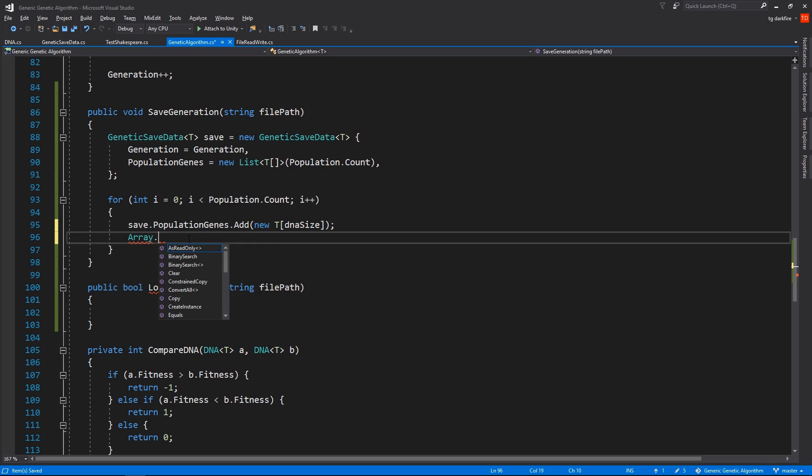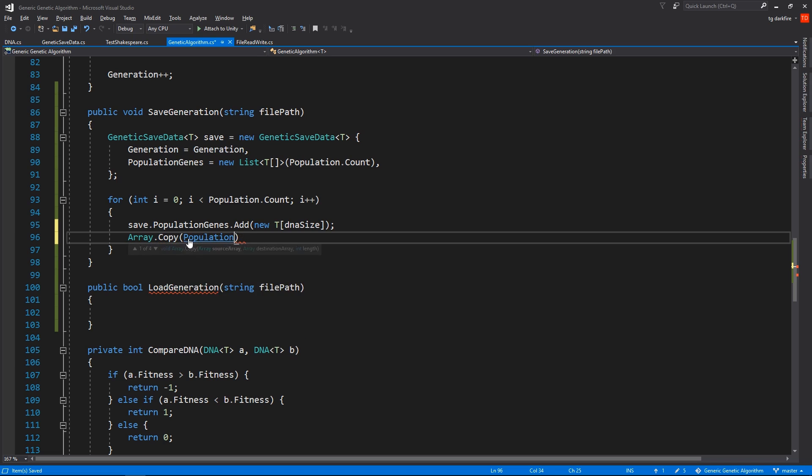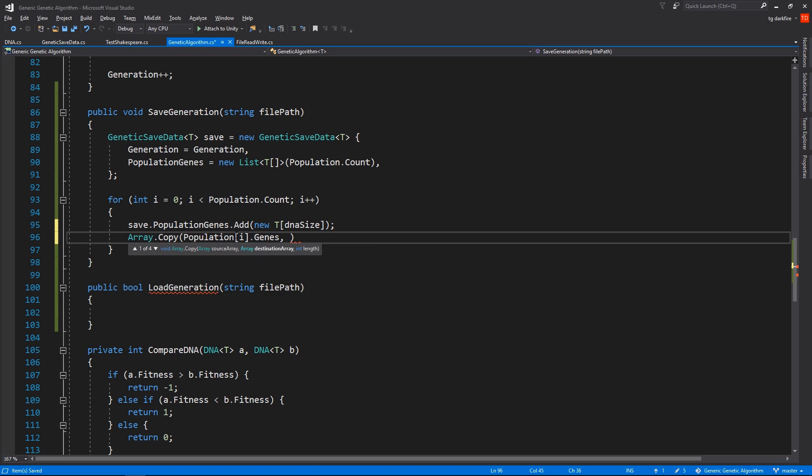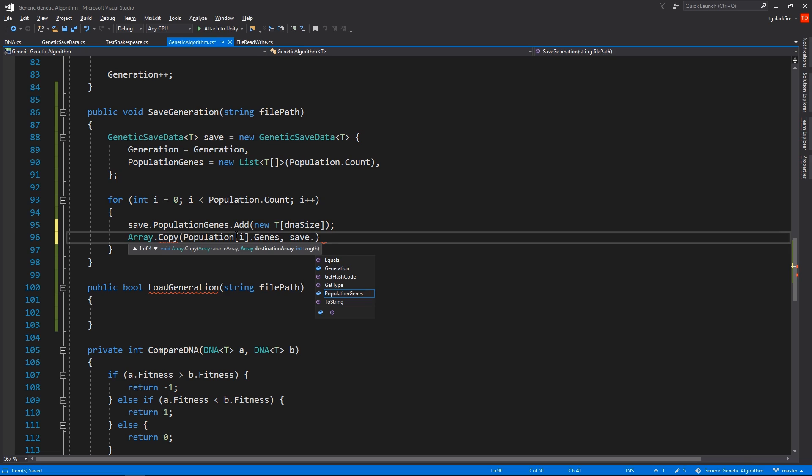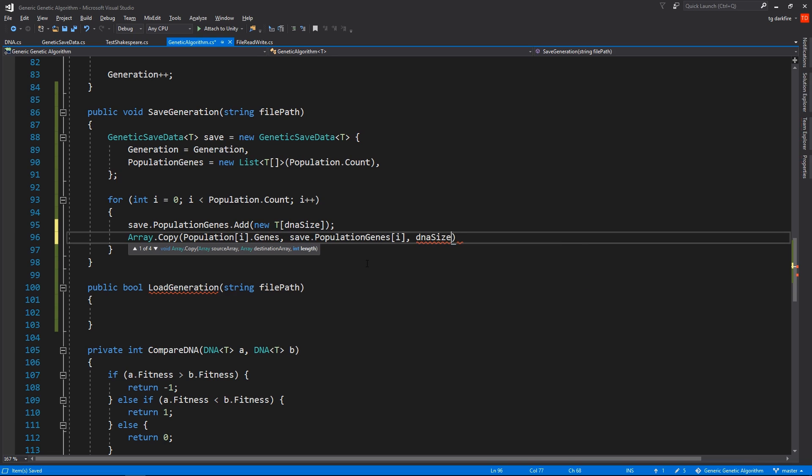So for each element in this PopulationGenes list, they're going to hold an array of type T, and the elements of that array, or the contents of that array, are going to be the genes of each DNA individual of our population. So let's use the Array.Copy method, which is a C# method. The source array is our Population at index i .Genes. And the destination array is going to be the Save.PopulationGenes at the same index. We also need to specify how many elements from this array we need to copy, and in this case we want to copy the whole thing, so we'll pass it in the DNA size.